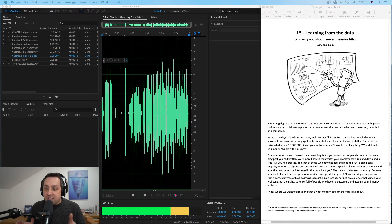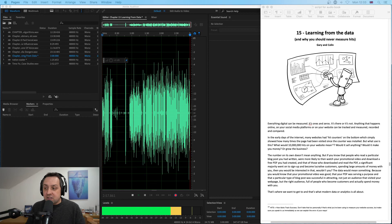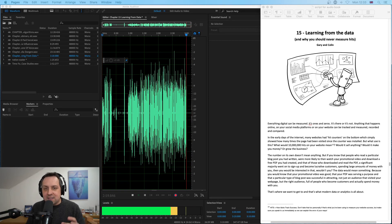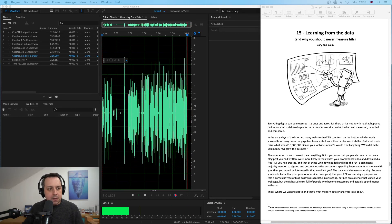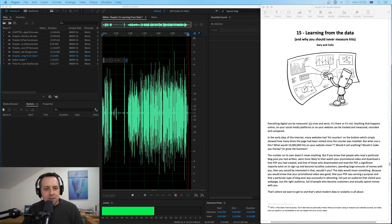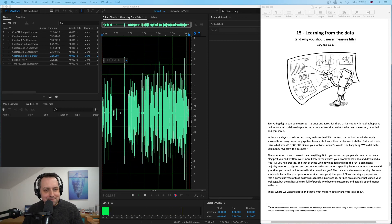That's where we want to get to, and that's what modern data or analytics is all about. There we go, just another 20,000 words to go.